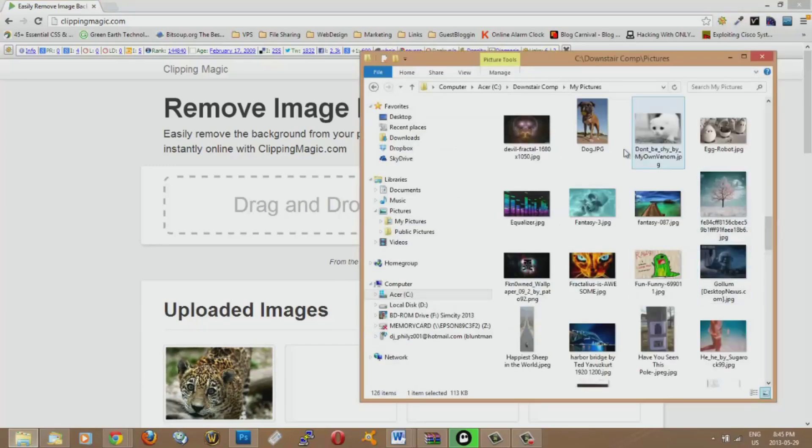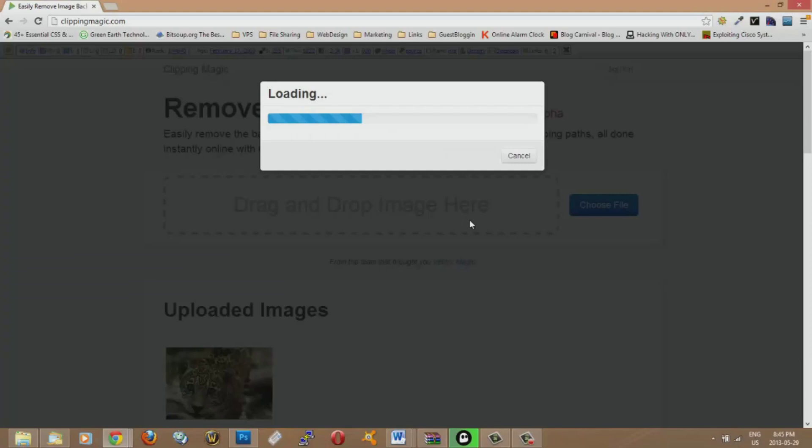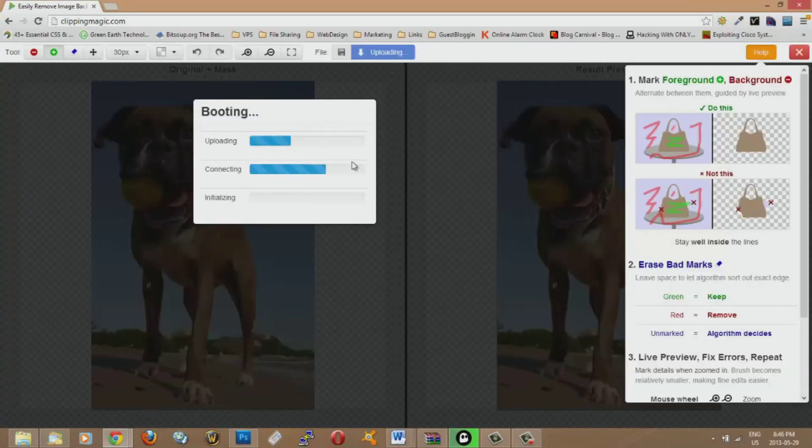So I got a picture here that I'm going to take. I'm going to take this dog and I'm going to drag it over here to upload the picture. So it's loading the image and it takes a couple seconds and it's really easy to use this program.